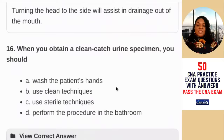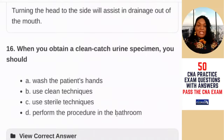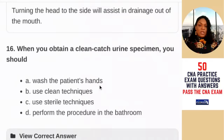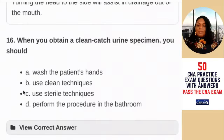Question 16: when you obtain a clean catch urine specimen, you should — A) wash the patient's hands; B) use clean technique; C) use sterile technique; D) perform the procedure in the bathroom. A clean catch specimen is not a sterile specimen, and you can catch urine in a bedpan so they don't have to be in the bathroom. You would have gloves on and would have washed your hands. The answer is B — a clean catch urine specimen does not require sterile technique.